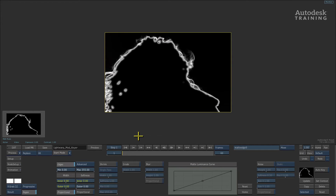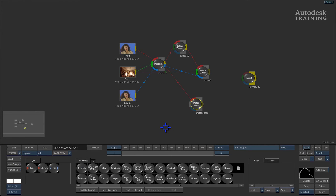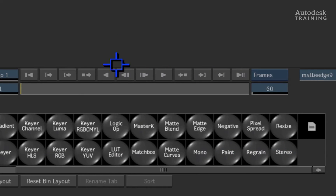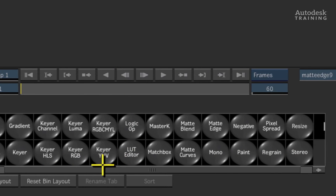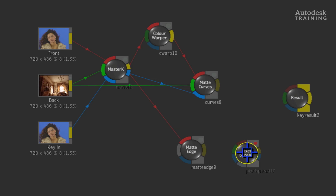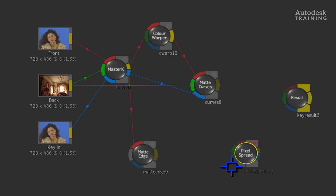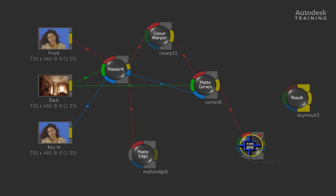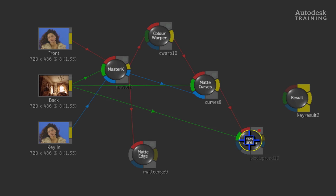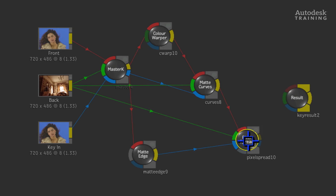So now that we have an edge matte, we can now do a light wrap. Swipe to the left to bring up the schematic and the node bin. Scroll the node bin and locate the pixel spread node. Drag this out of the node bin into the schematic. Now connect the matte curve output into the red front input of pixel spread. Connect the original background node into the green background input for pixel spread. Finally, connect the output of the matte edge node into the blue matte input of the pixel spread node.